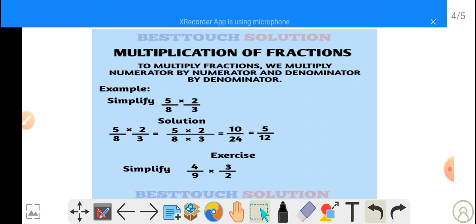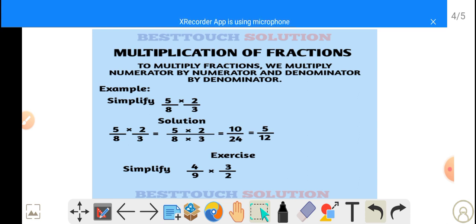And 5 multiplied by 2 gives us 10, and 8 multiplied by 3 gives us 24. Simplifying further, we have 5 over 12. You can do this exercise: 4 over 9 multiplied by 3 over 2. You can give the answer in the comment section.